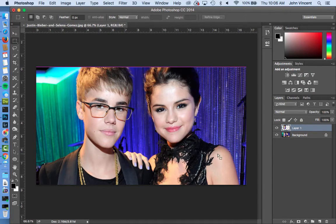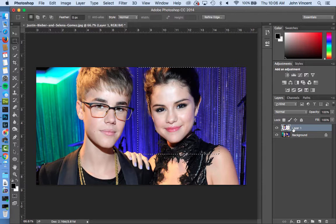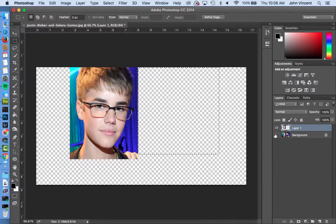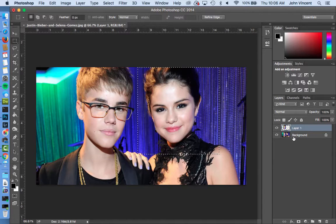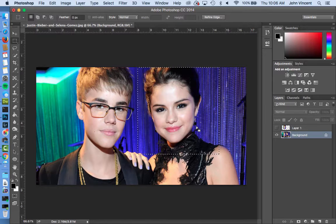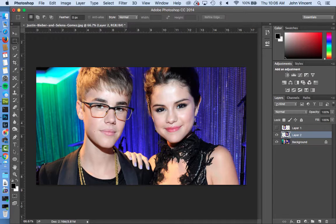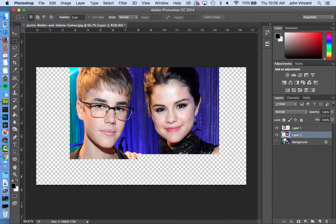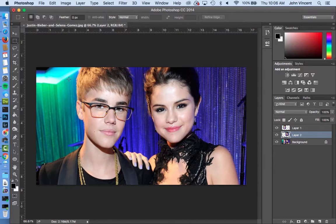I'm going to do the exact same thing over here on Selena's face, but I need to switch from being on layer 1, because there's nothing there for me to select. Instead I'm going to have the background layer selected so that way I'll actually be able to copy something. So we'll do Command and J again, and now I have both of their faces on separate layers, and I can move them independently of each other.